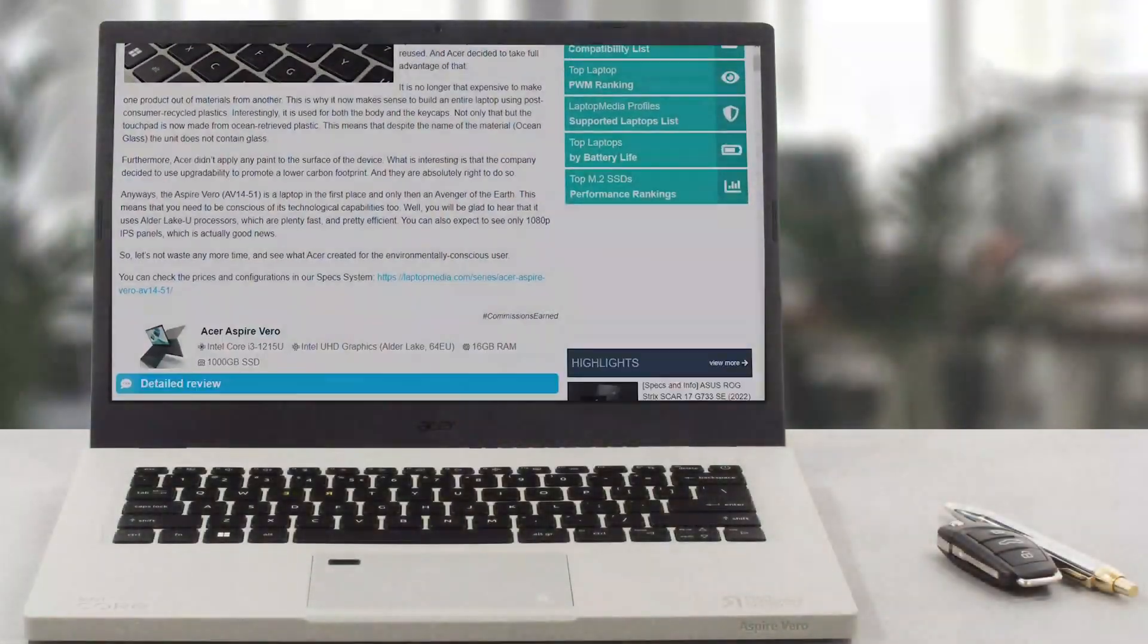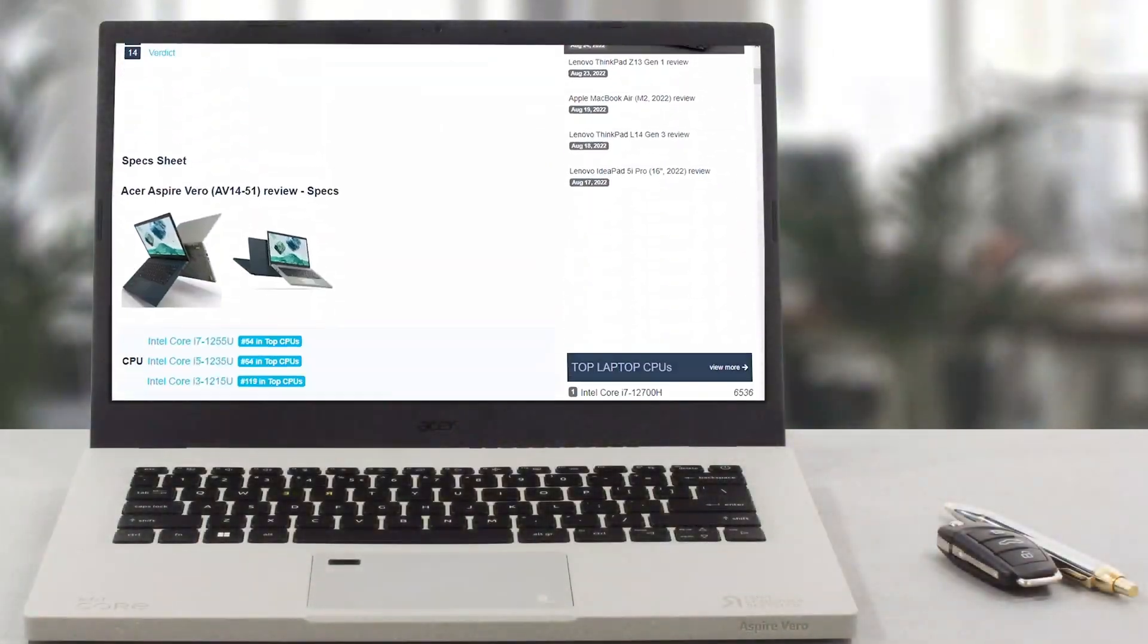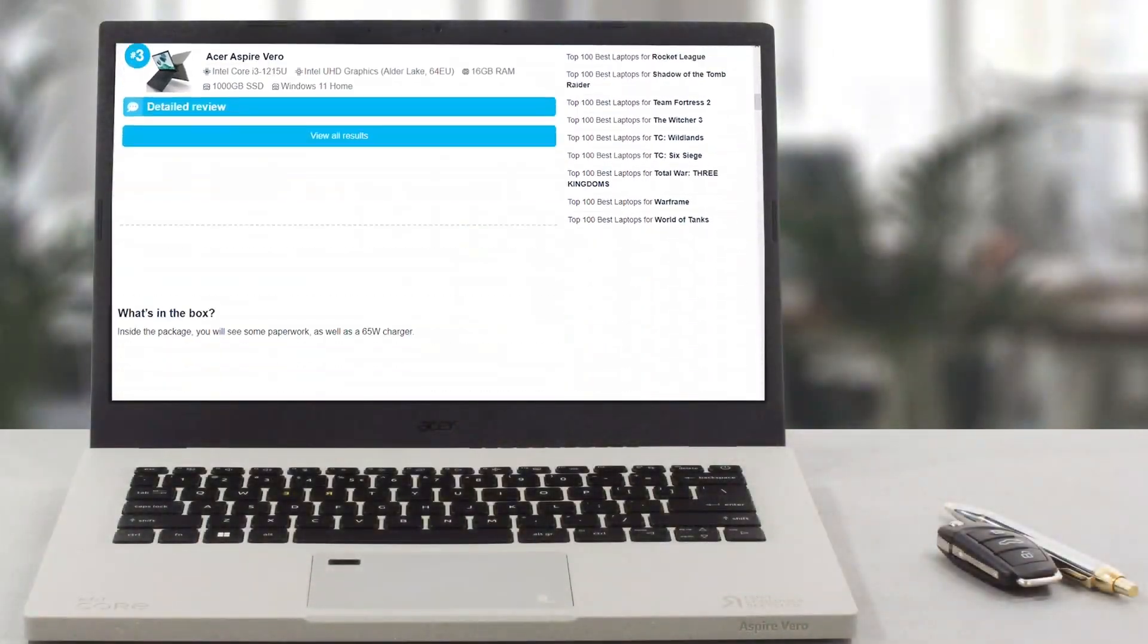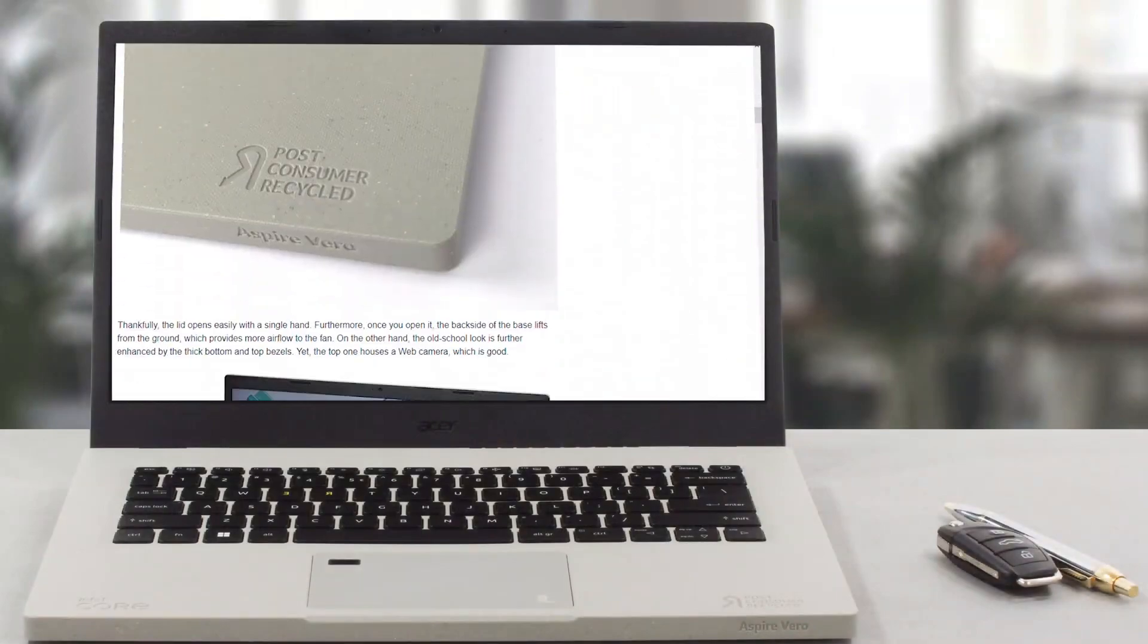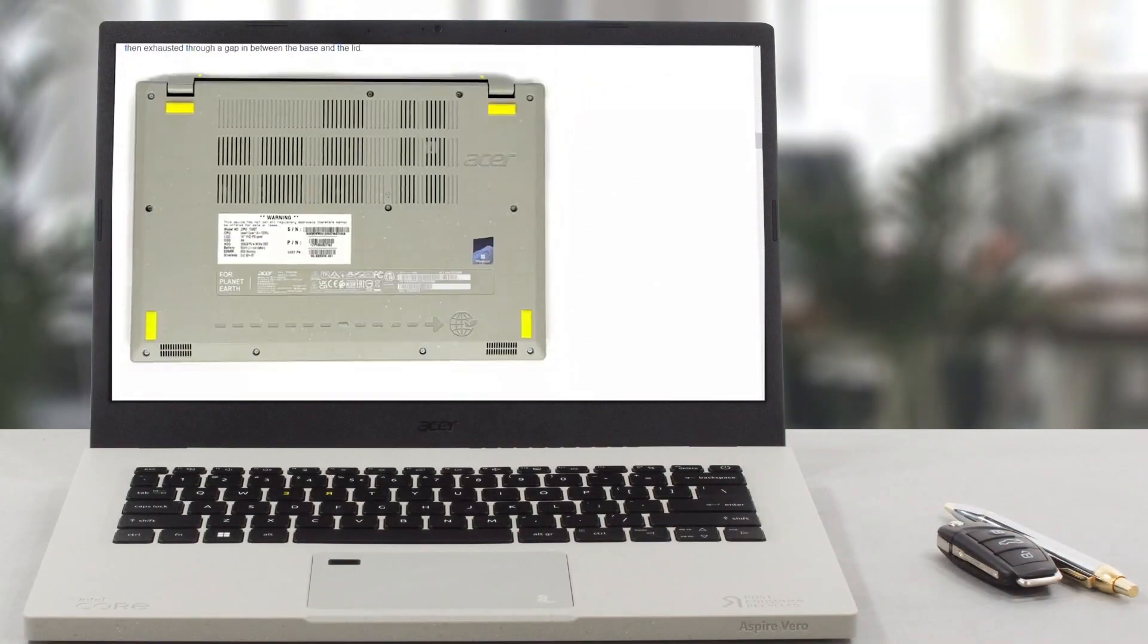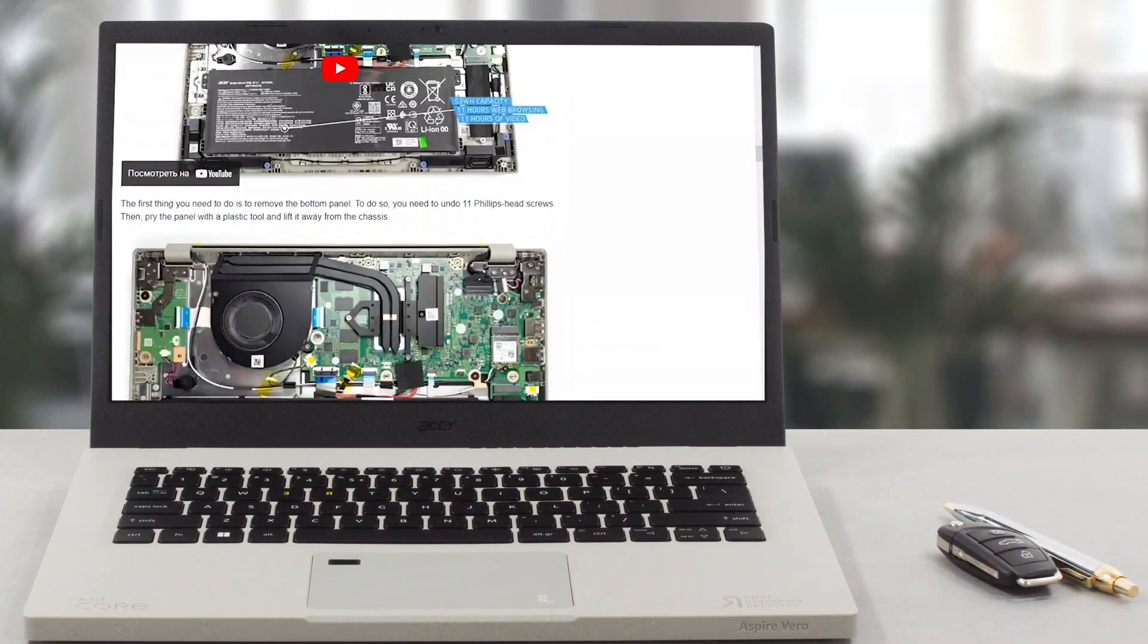If you want to see the rest of the tests and more details about the device, you can check out our in-depth review. The link is in the video description below.